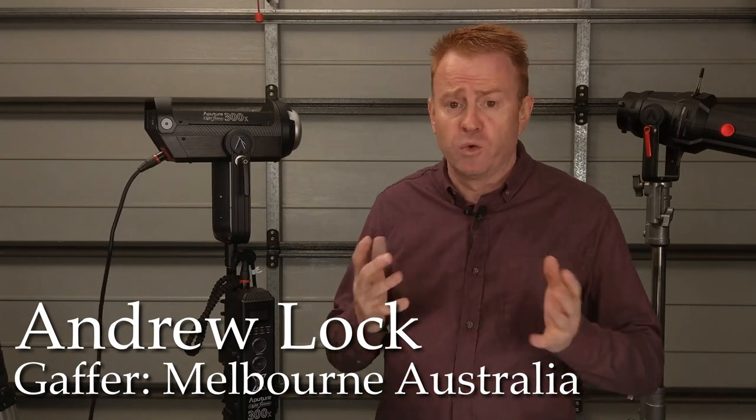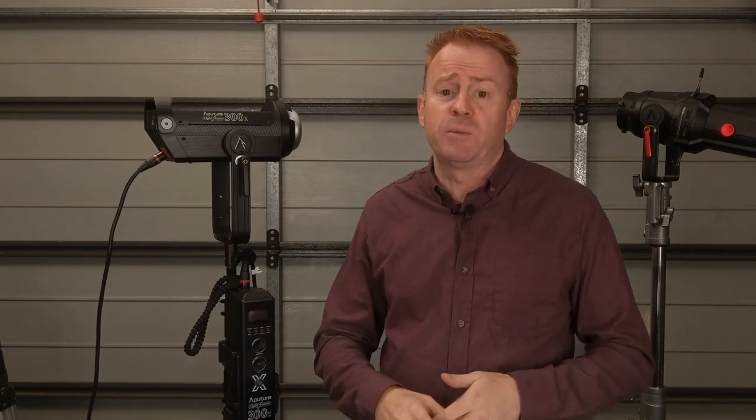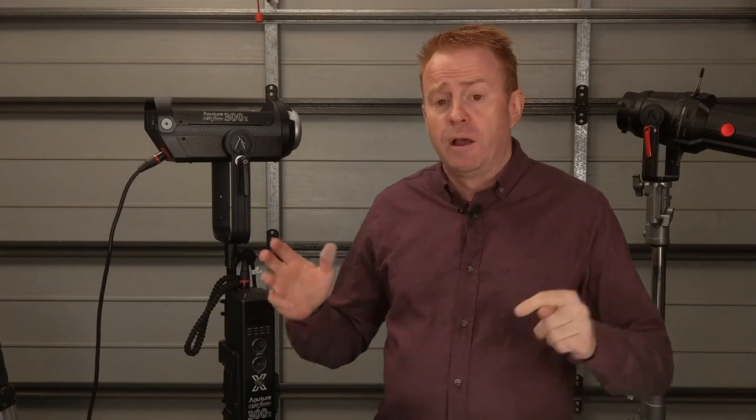Now in this video I'm not going to do a thorough walkthrough of the 300x unit like I normally do in my reviews and the reason is I've already reviewed the 300d Mark II and the two lights are extremely similar with their build quality and their menu system. So if you want to cover all that stuff I've got a link in the description below to the 300d Mark II review.